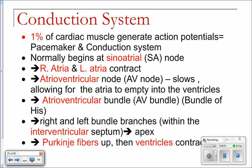Okay, the conduction system of the heart. Remember when we talked about the different kinds of muscle last semester — we talked about cardiac muscle, how it's multinucleated, striated, and branching. One of the other features of cardiac muscle is that it's autorhythmic. Autorhythmic means that it contracts on its own. In fact, about 1% of your heart muscle actually generates action potentials all on its own.